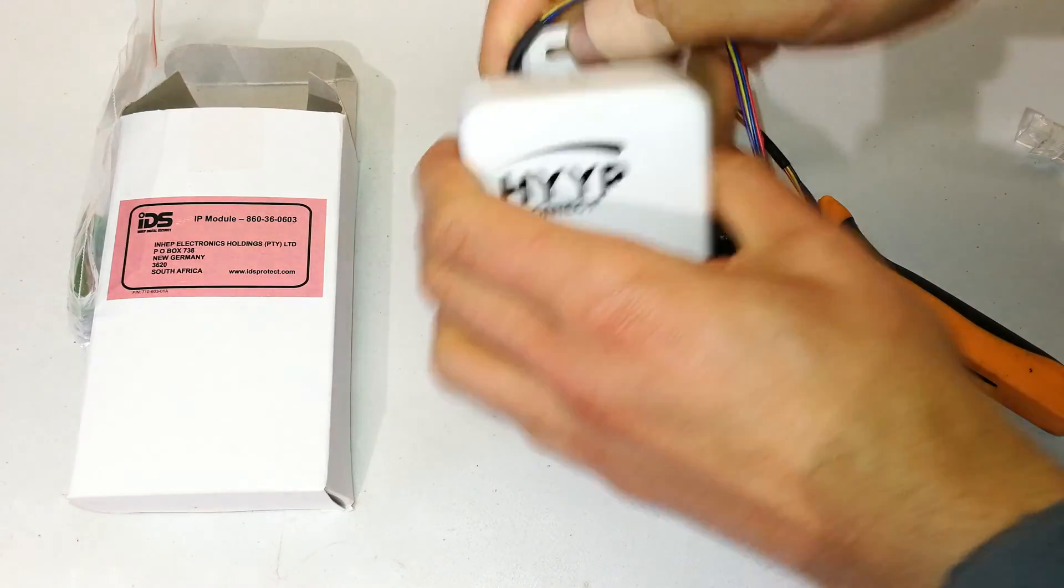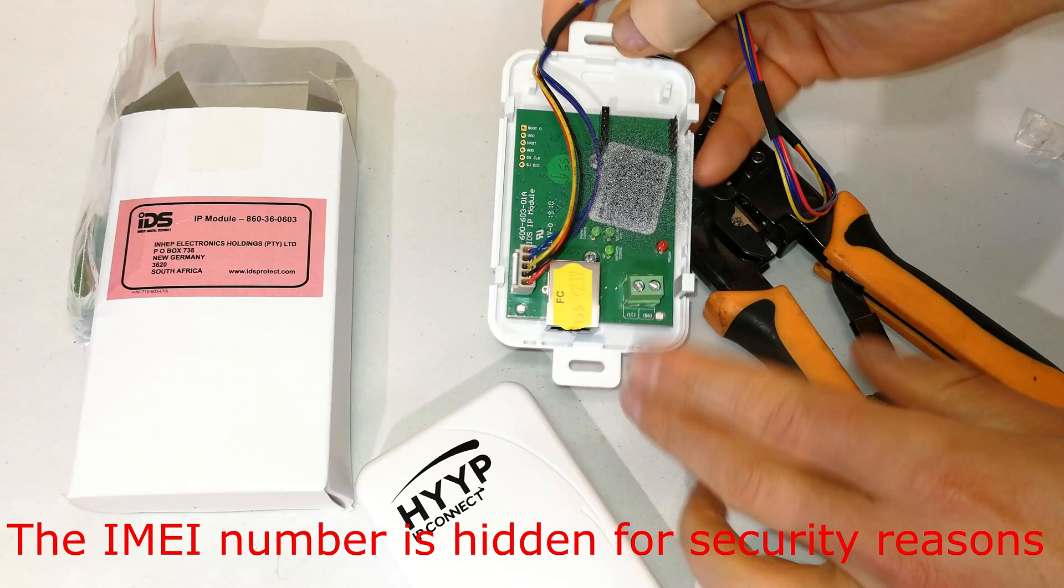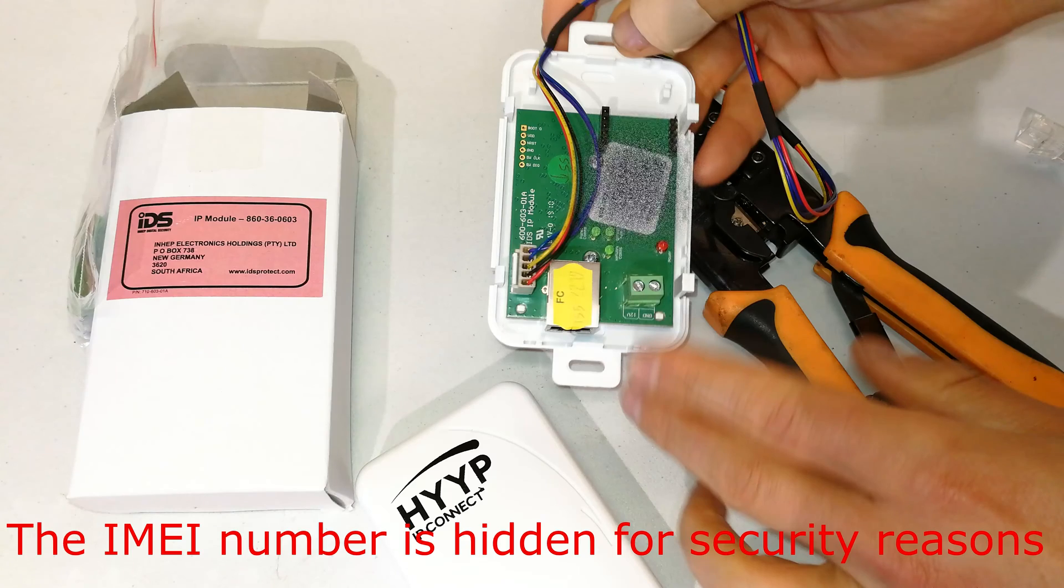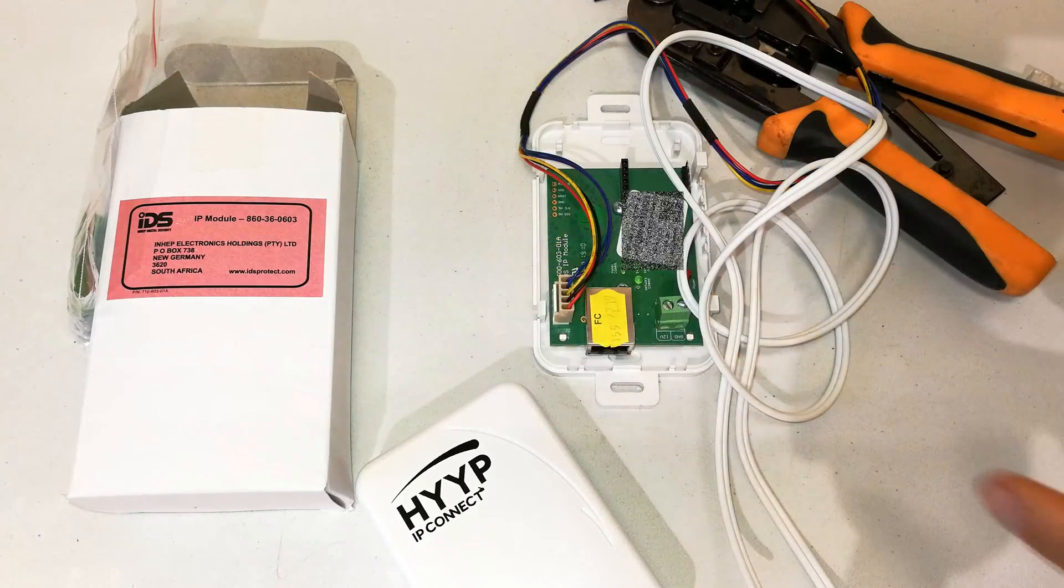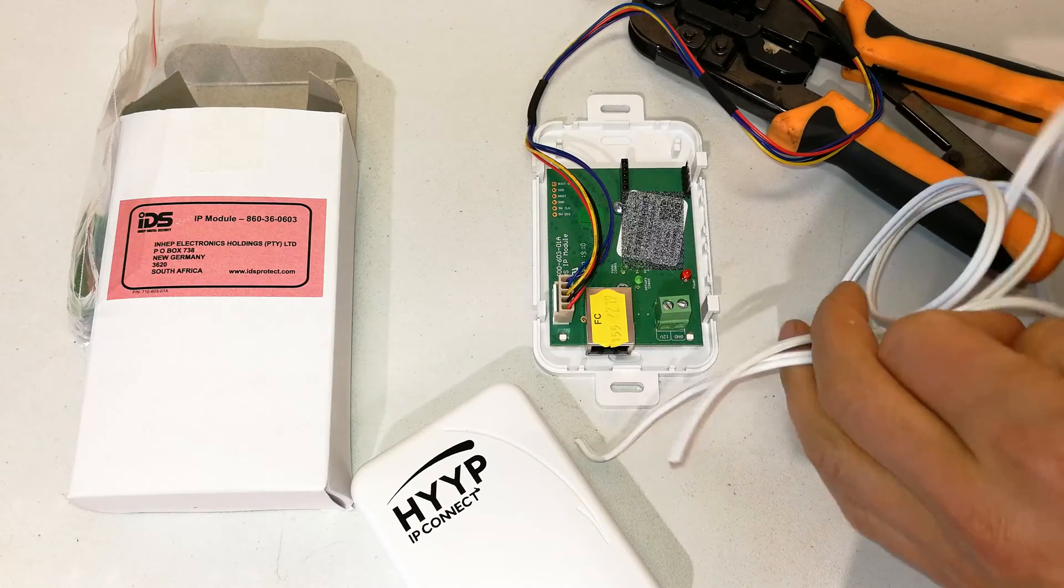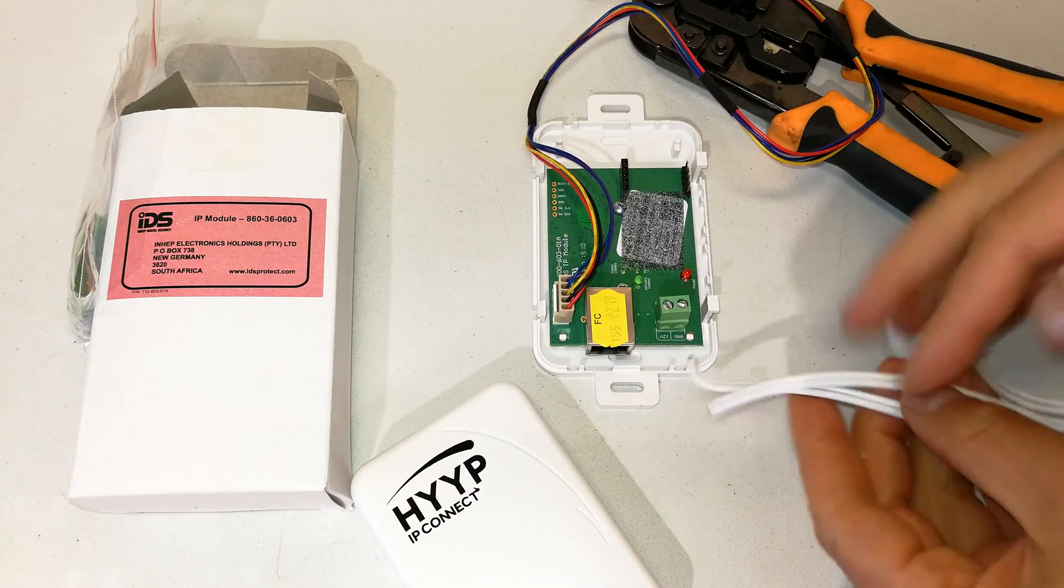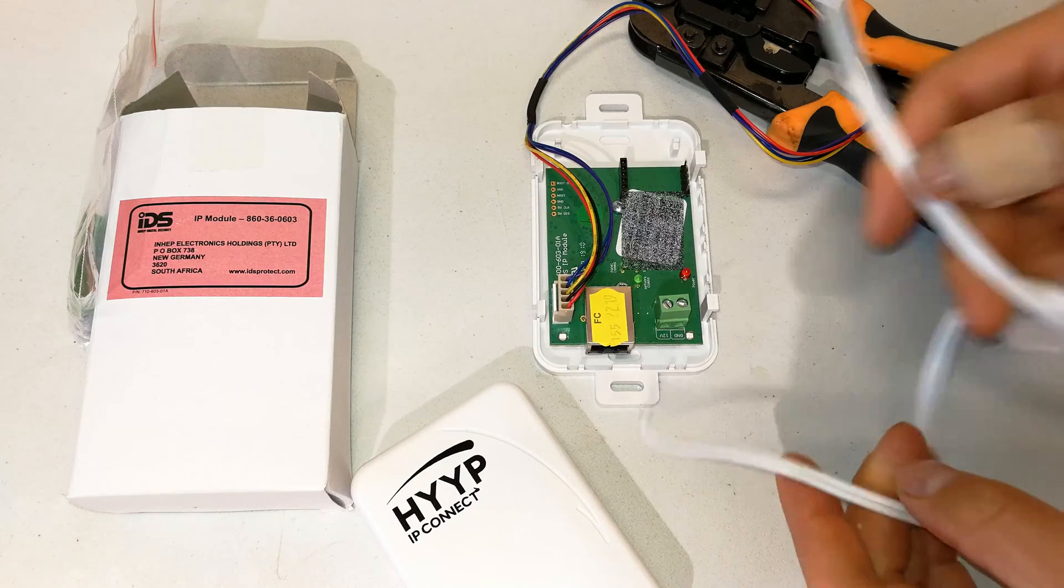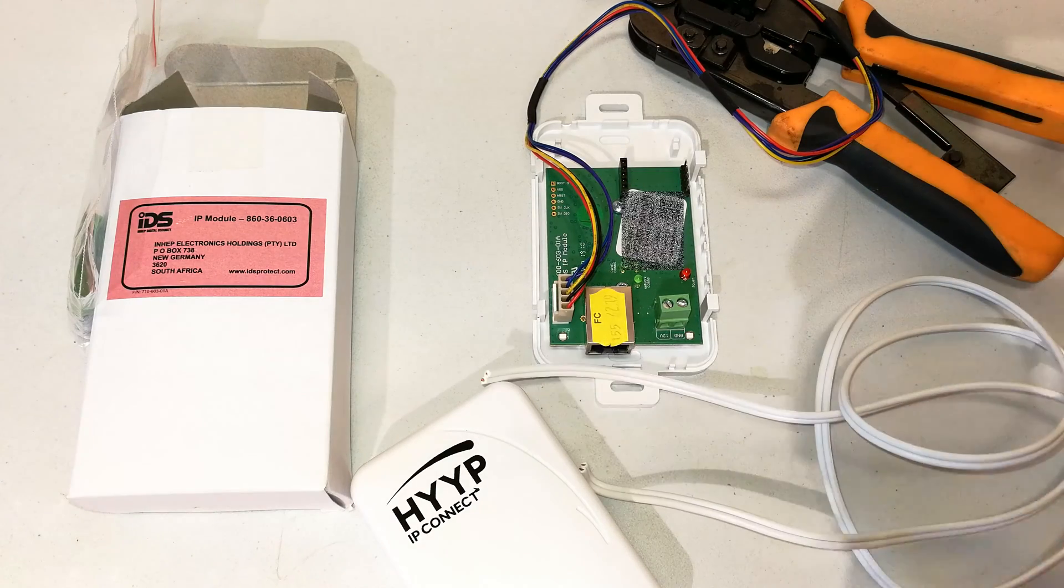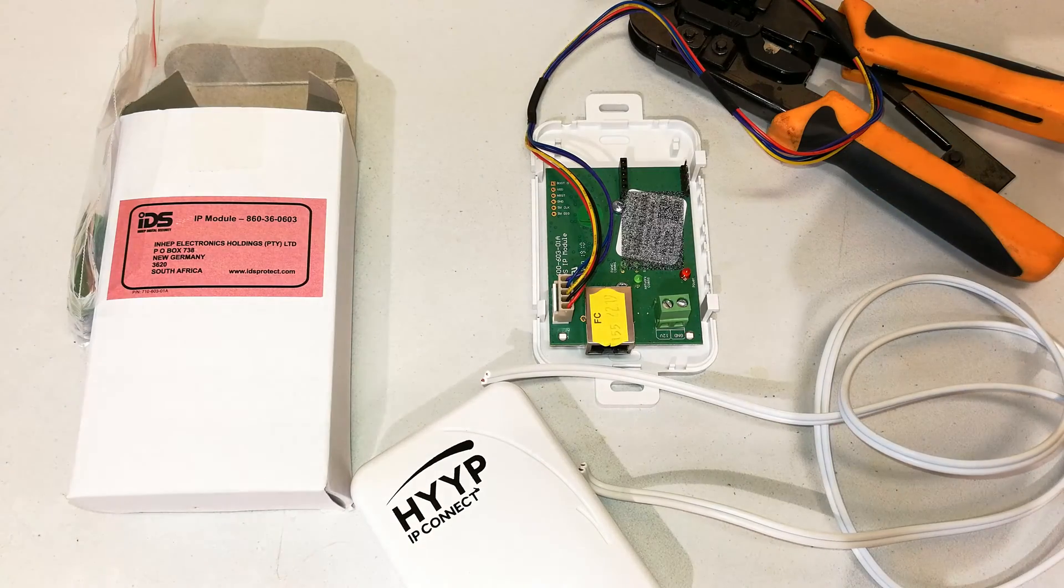This fly lead will then need to be connected to a router or a switch that has internet capability. The point of this unit is that you or your client can interface with the alarm via the internet. That means this will only work if there's internet available at that property where you are installing this.